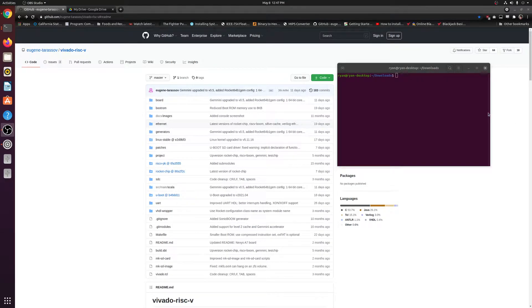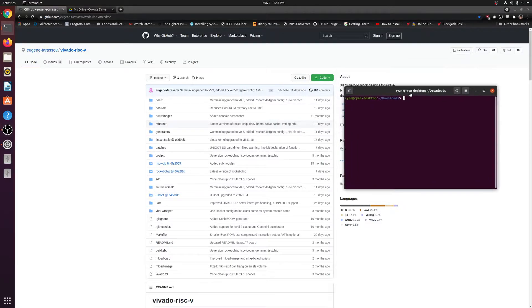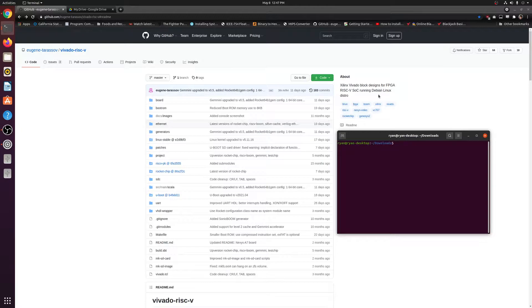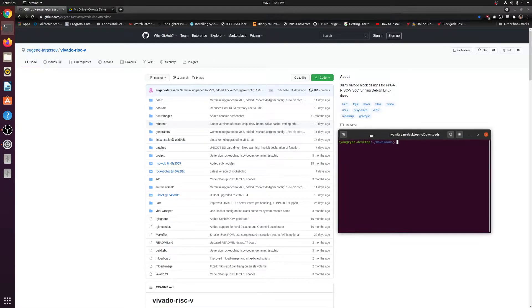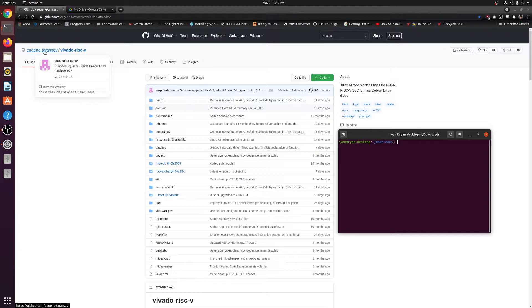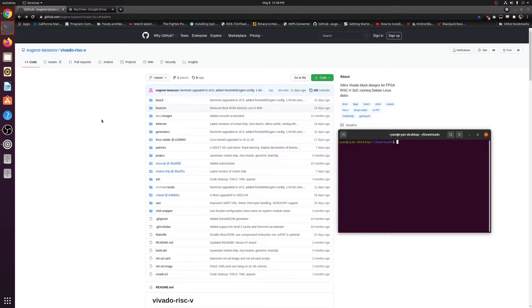Okay guys, so today I'm going to be teaching you how to install a RISC-V processor on your FPGA, specifically the Nexys A7-100T, as that's the board that I have. I found this cool GitHub repository by Eugene, who is a principal engineer at Xilinx. I'll link his GitHub down below in the description and you guys can go ahead and follow along.